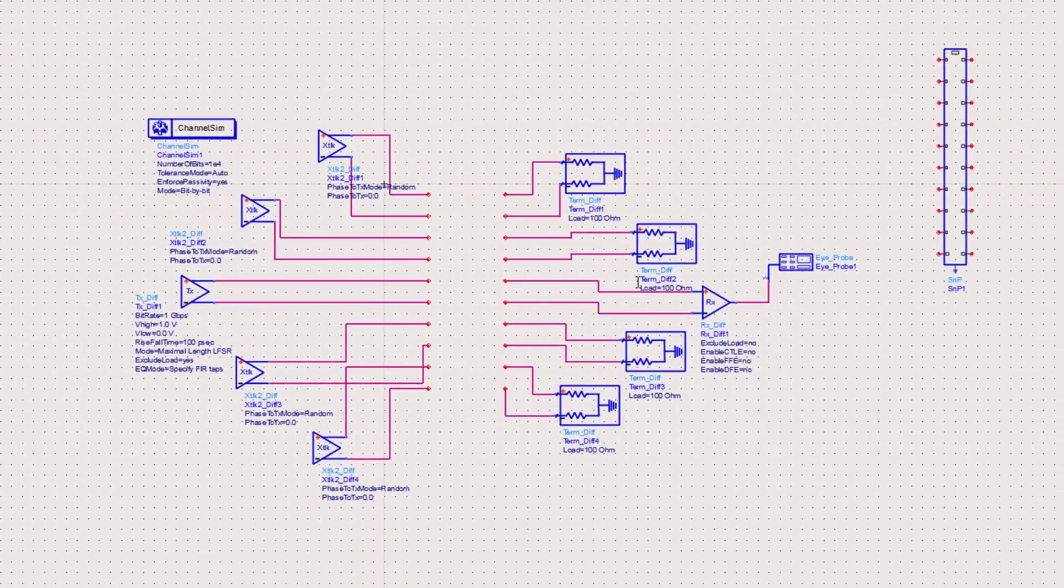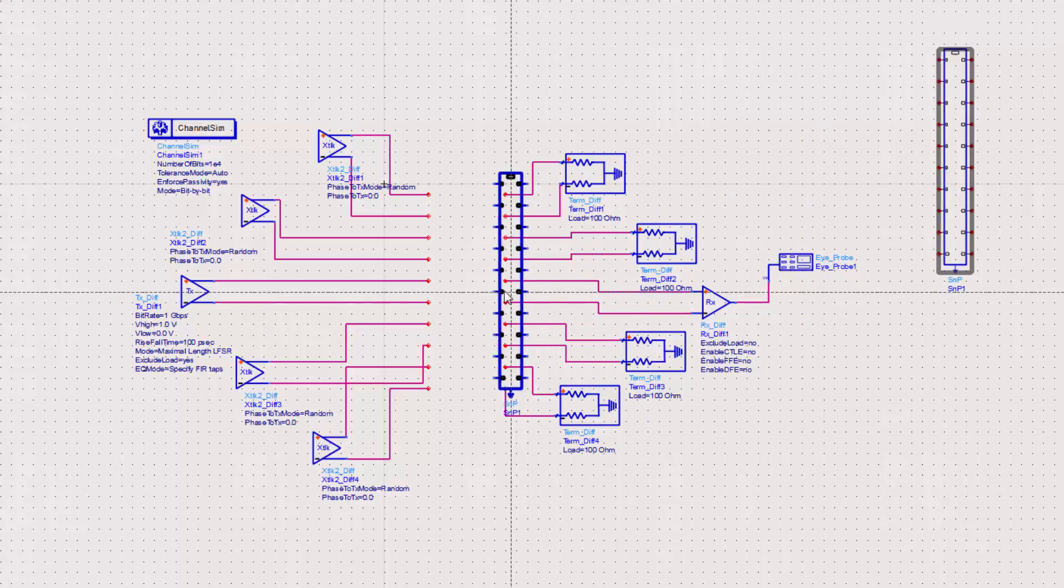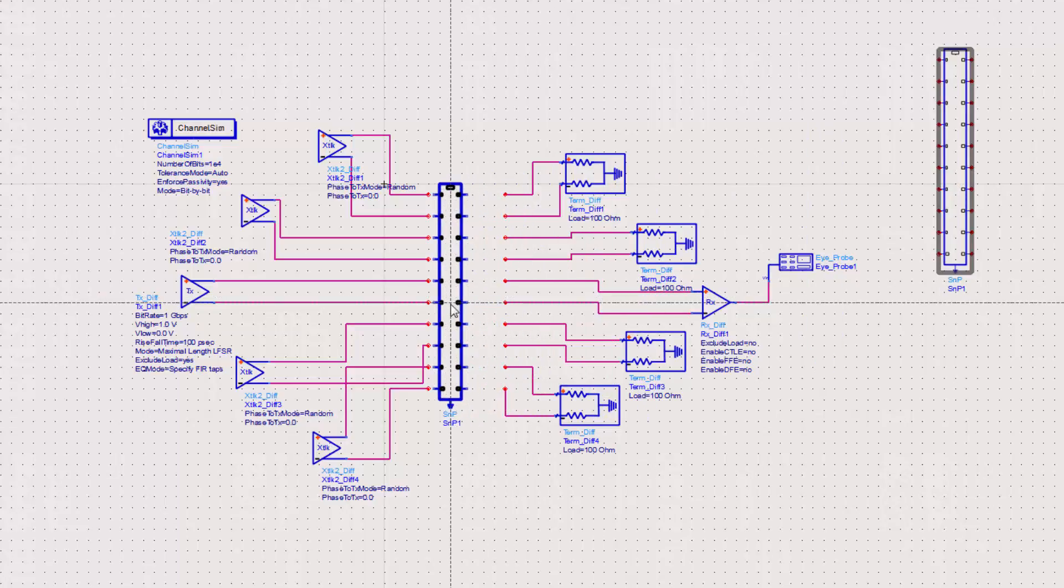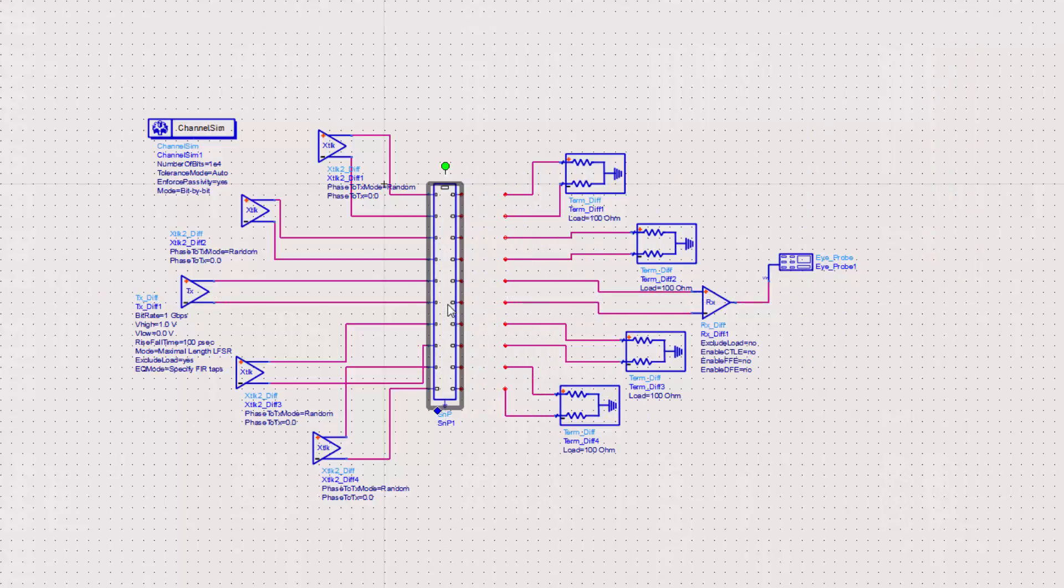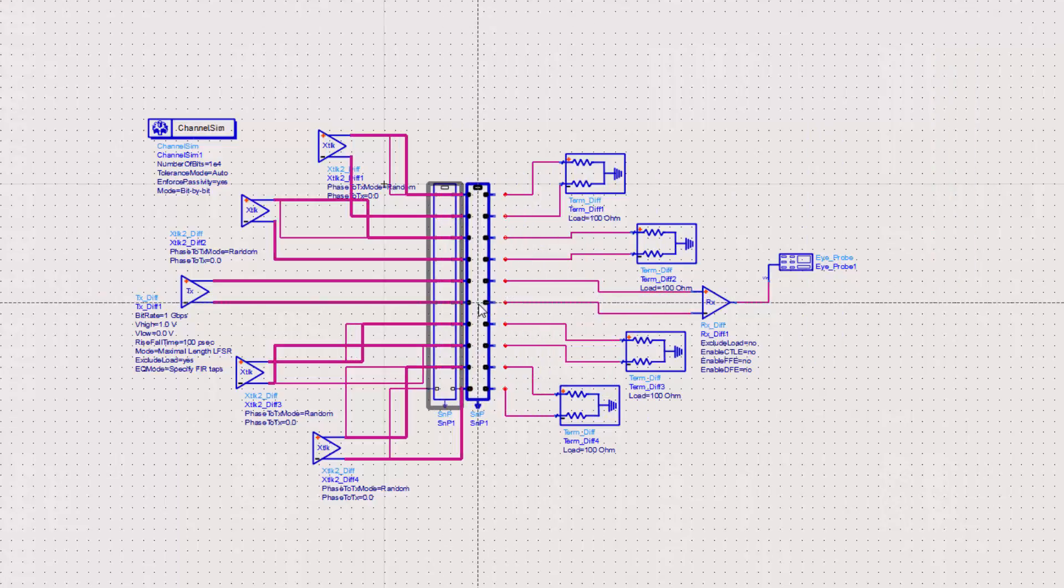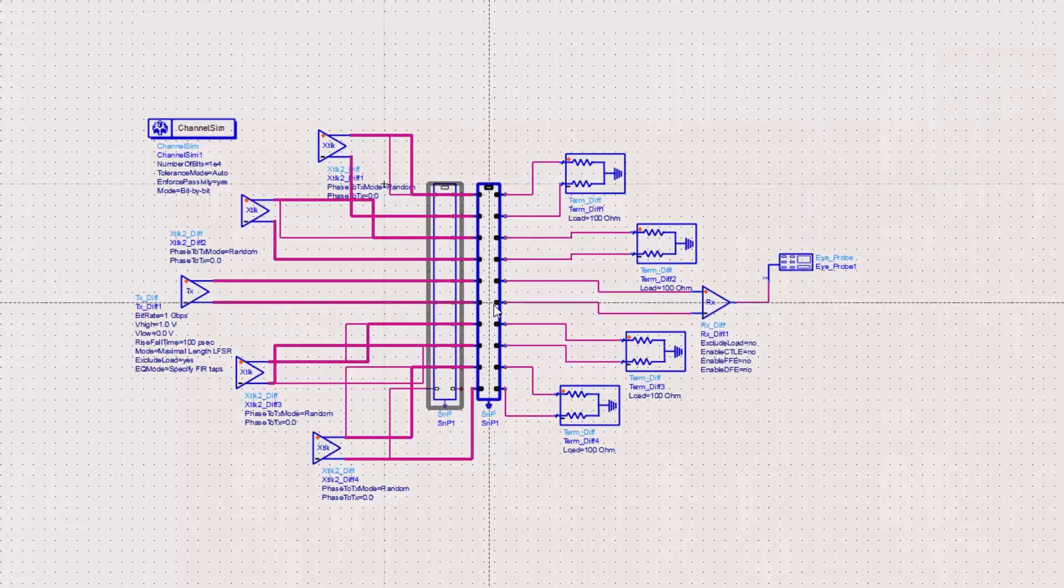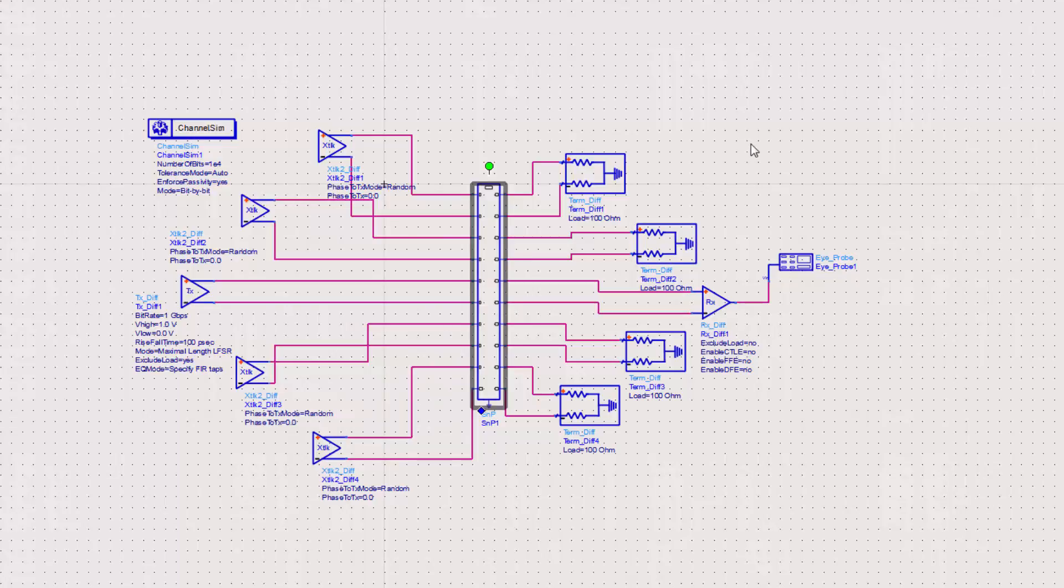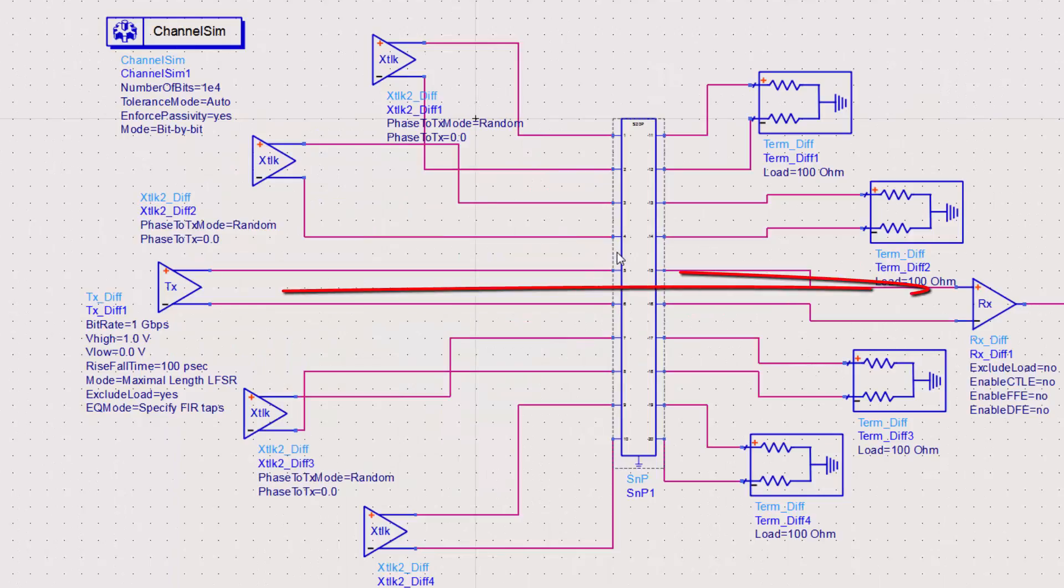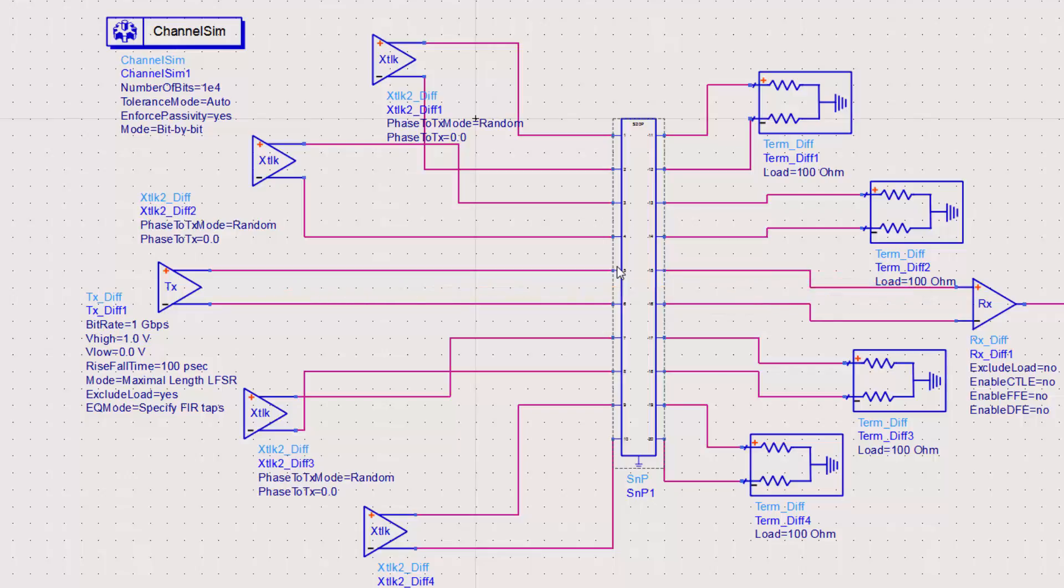As you can see, I'll run a cross-talk for each of the other input ports and a differential termination for each of the output ports. I'll run a channel simulation on this over 1E4 bits. Here's the eye diagram from the probe at the receiver.